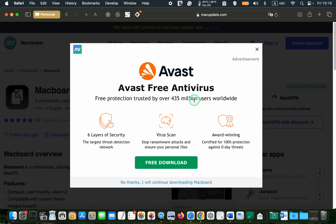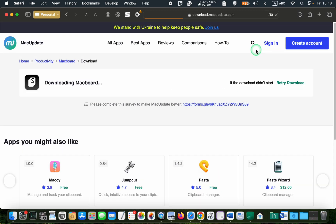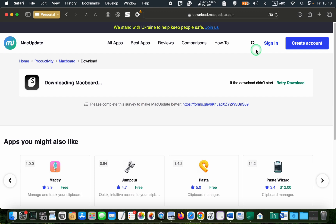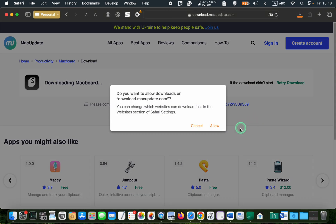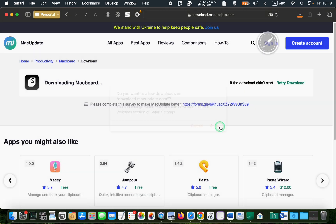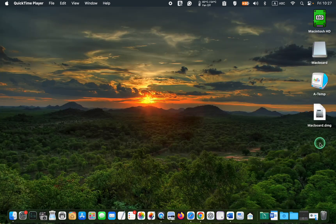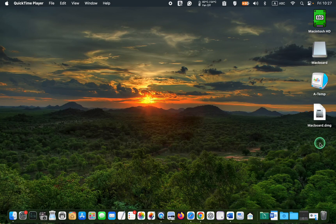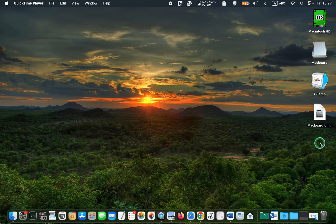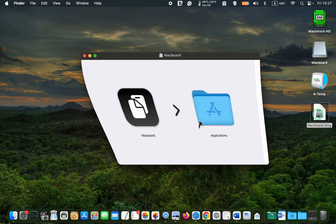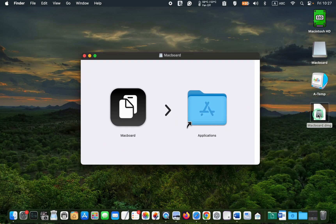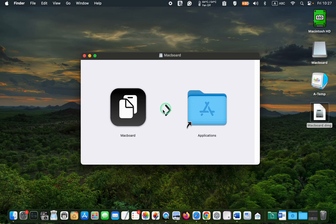Macboard is currently at version 1.5 and requires macOS 12 or later. After that, close the advertisement pop-up to allow the Macboard app to download to your Mac. Once the download is complete, double-click the DMG file to open it and drag its icon to your applications folder.